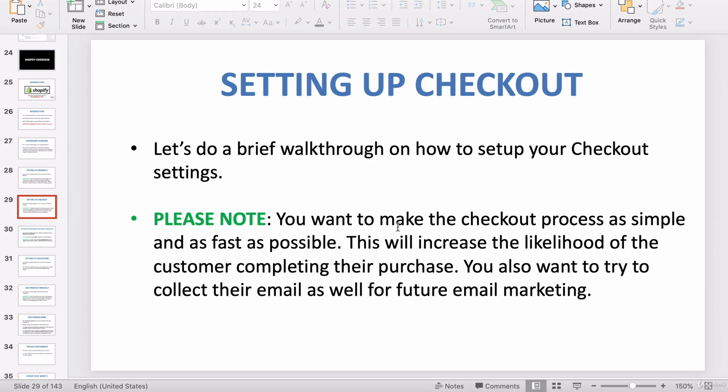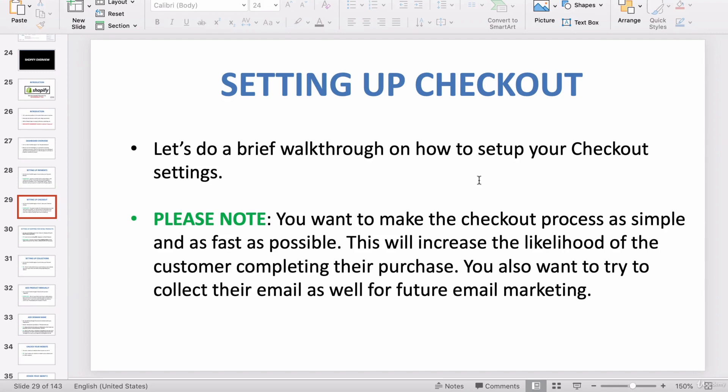This happens every single day - people put products into their cart and never purchase them because that little amount of effort deters them. You also want to try to collect their email in the checkout process if possible, so you can implement future email marketing targeted at that person so they can return to your store and buy again.